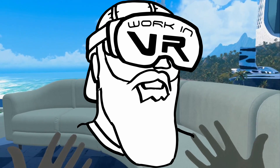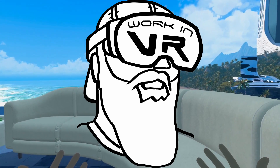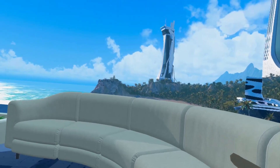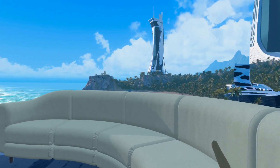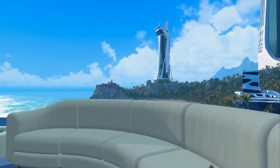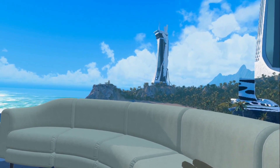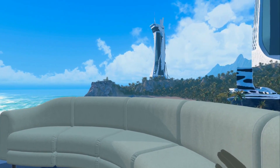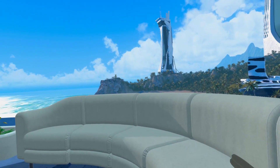Hi, I'm Dave, and this is Work in VR. In this tips and tricks video, I want to show you how to clear the Immersed app cache.